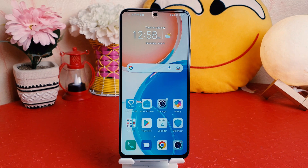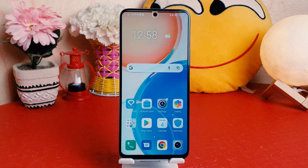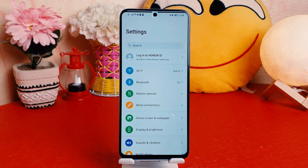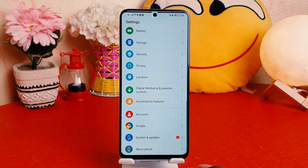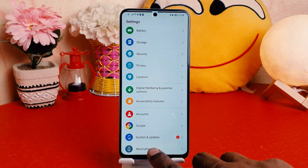You might have recently bought this Honor X8 and you are wondering how to turn on developer option. In order to do that, it's really very easy and simple. You have to click in your Honor X8 in the Settings section, scroll all the way down, and then you're going to find something that says 'About Phone'.